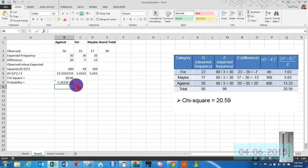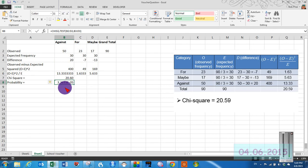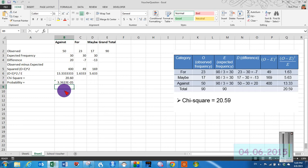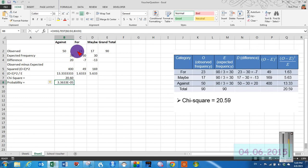And then we've got a probability of 3.36 negative exponent 05. So that's .00000336. Something like that. So move that decimal place to the left 5 and you'll get the answer. So that's chi square in a nutshell.